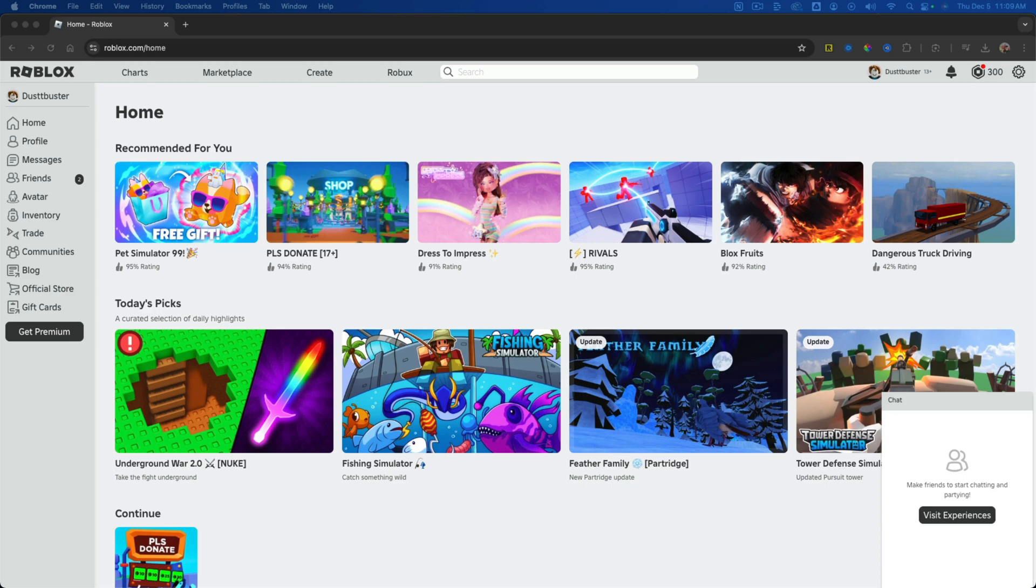In this video, you're going to learn how to favorite a game on Roblox, both on desktop PC and on mobile.